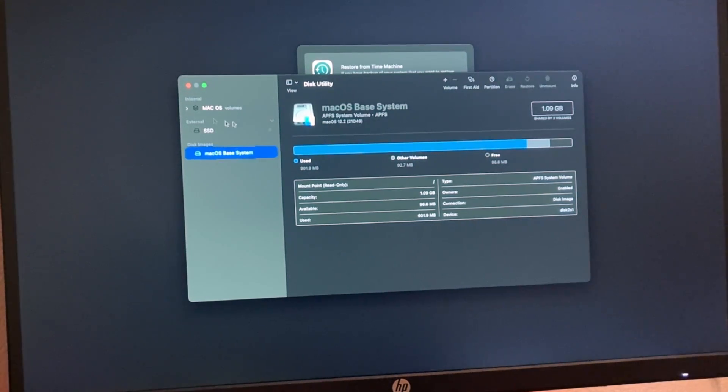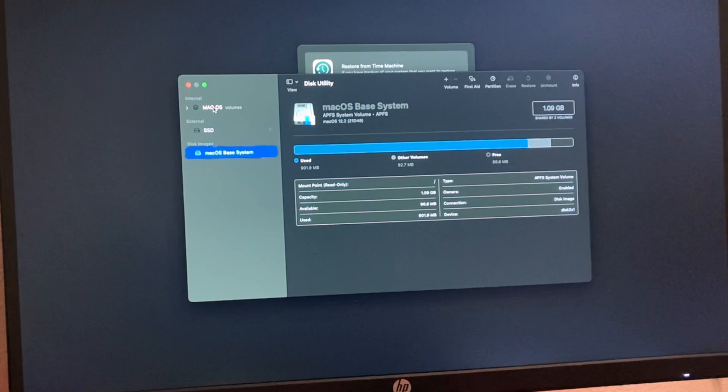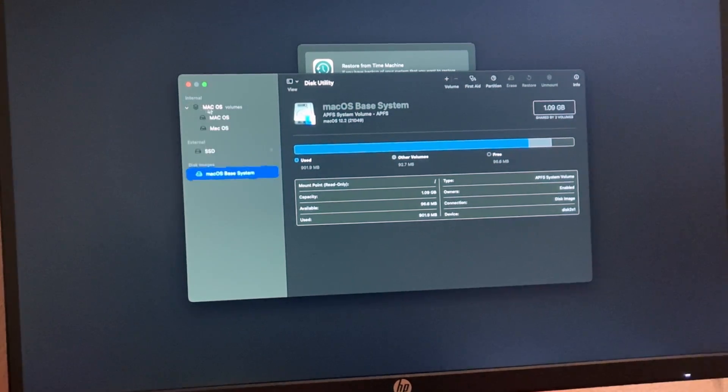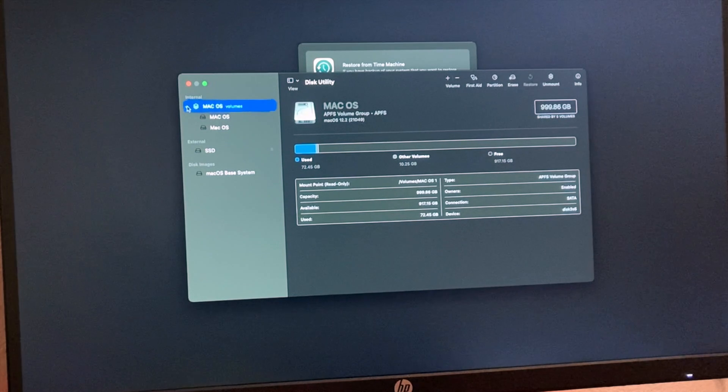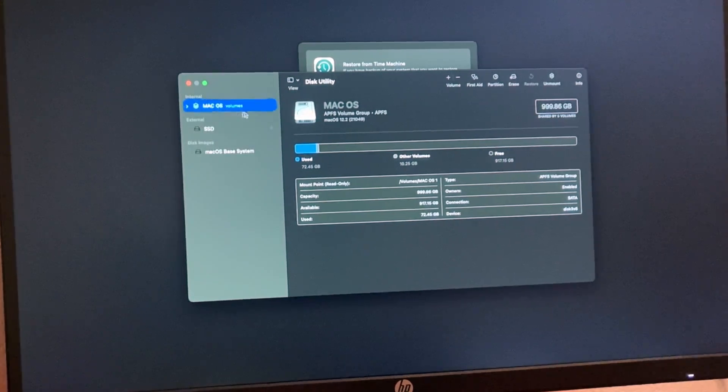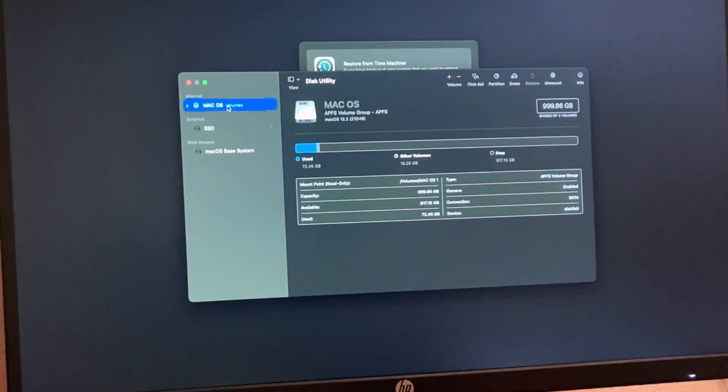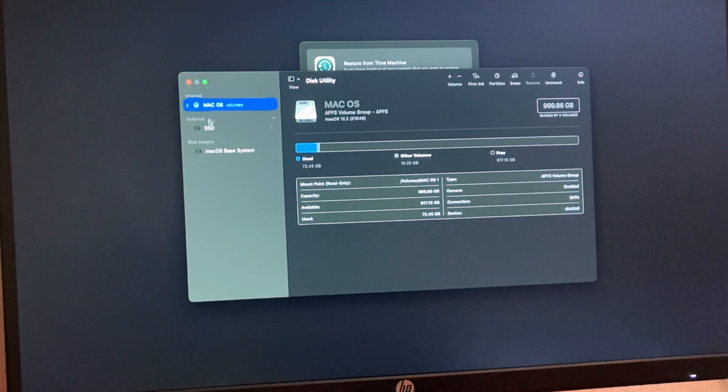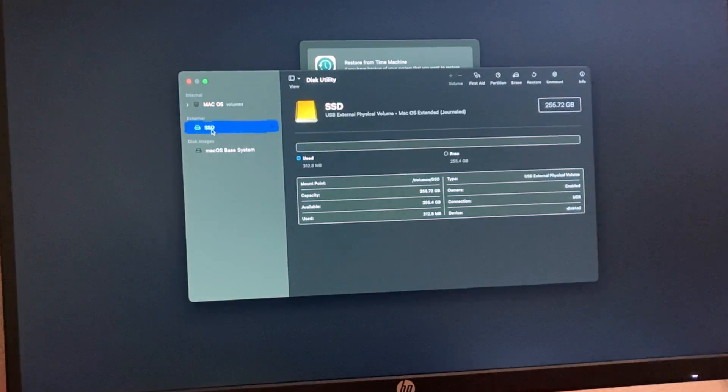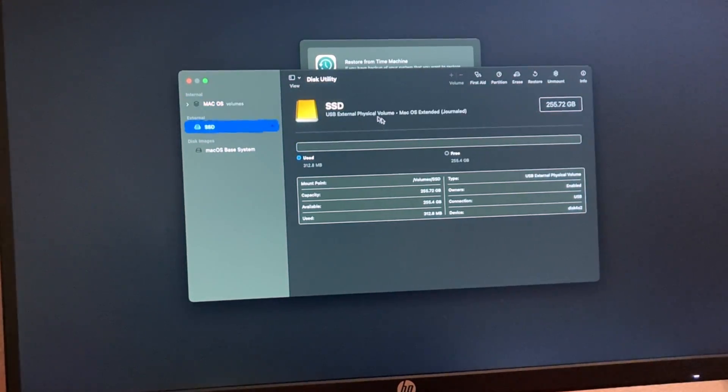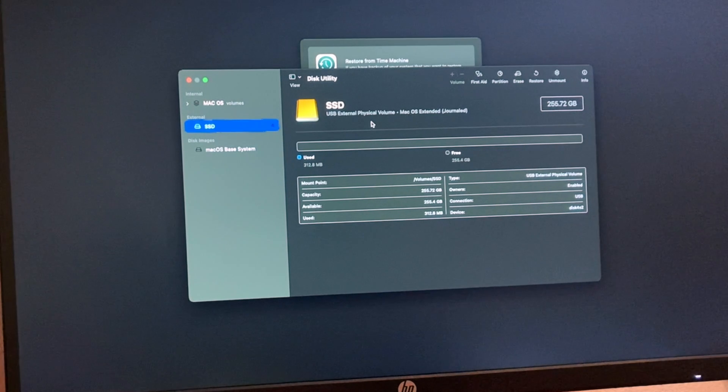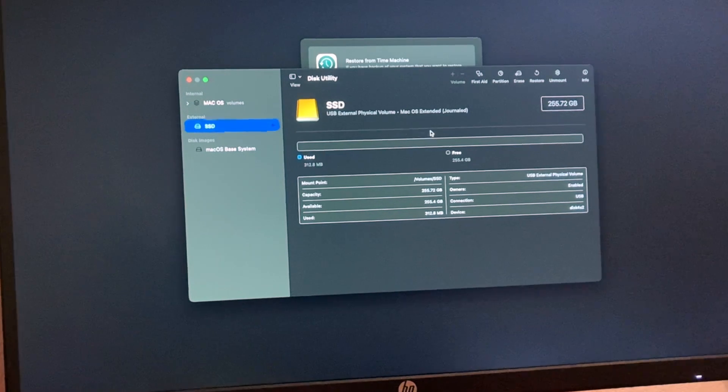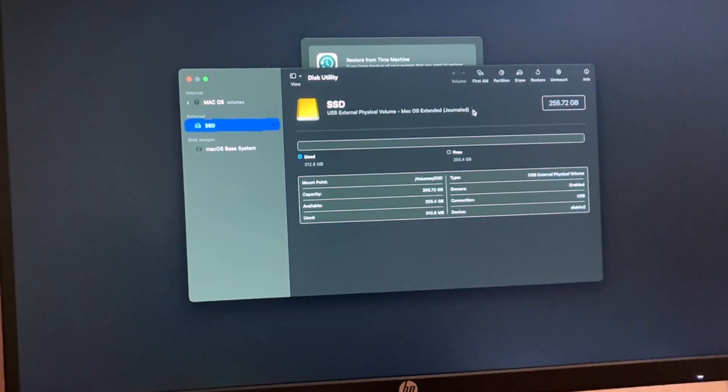Once we're here, we have three different things. The top should be Internal, which is my original hard drive. This is the one I want to clone and the one I want to replace. Then I have External, which is the one I purchased. This is the SSD, which is the one I want to use.